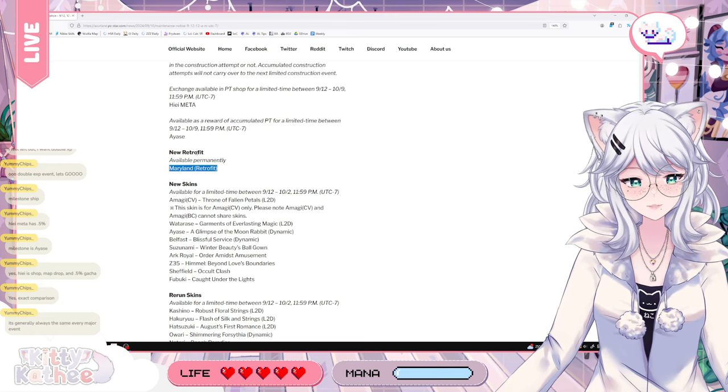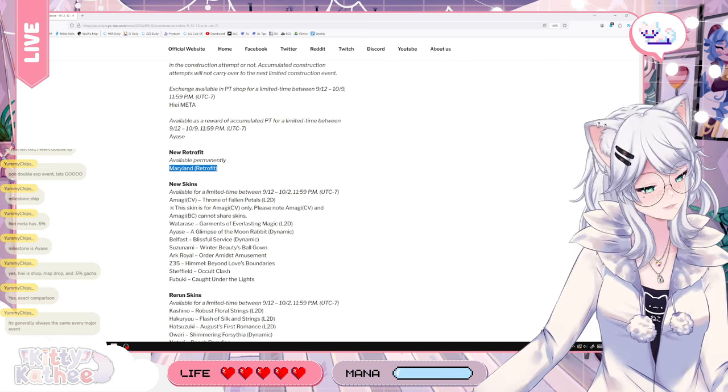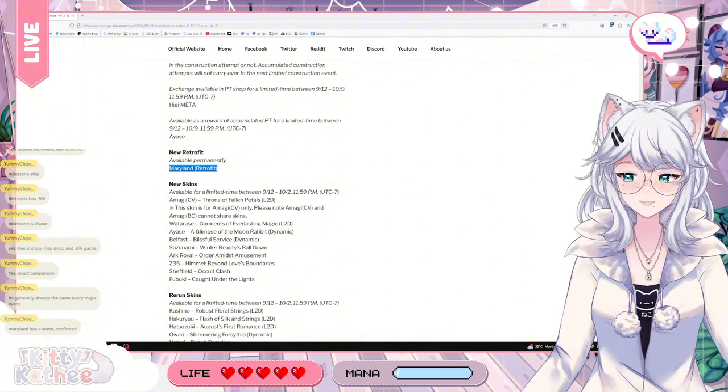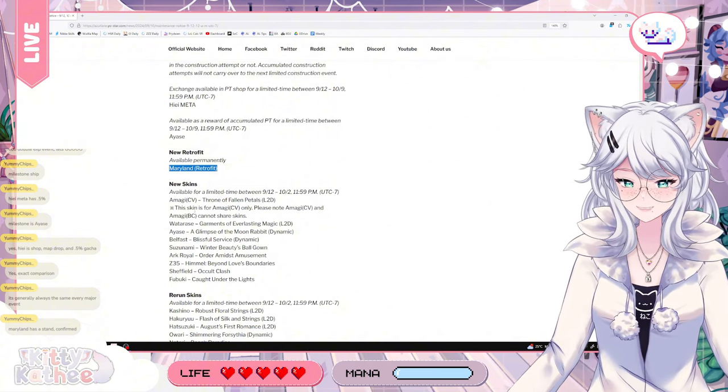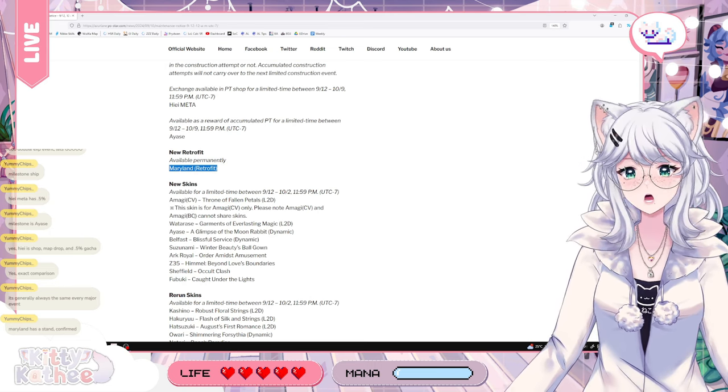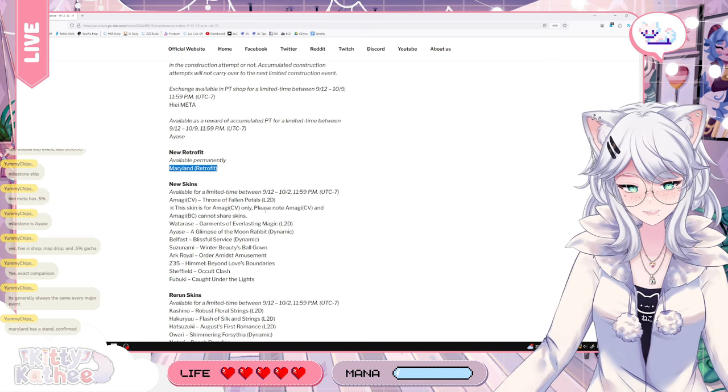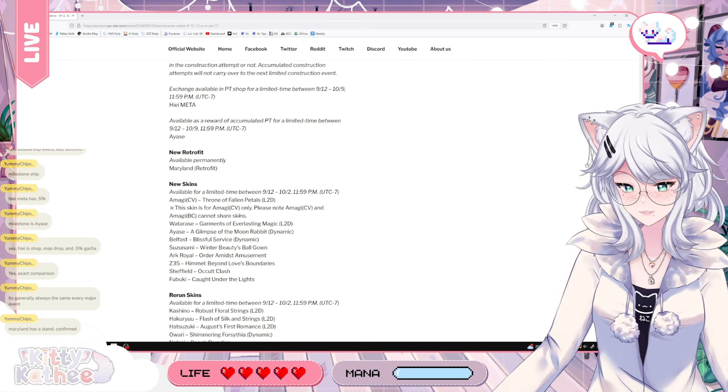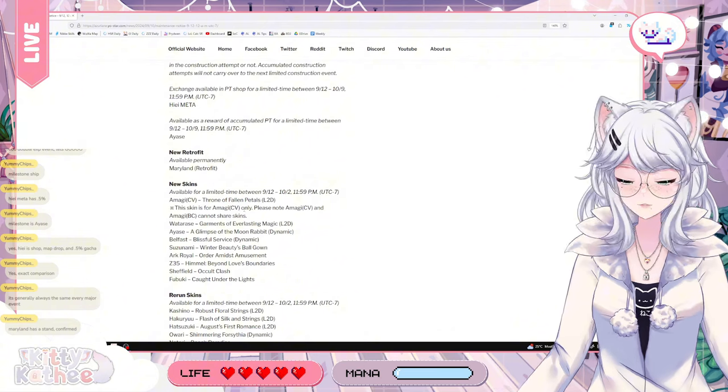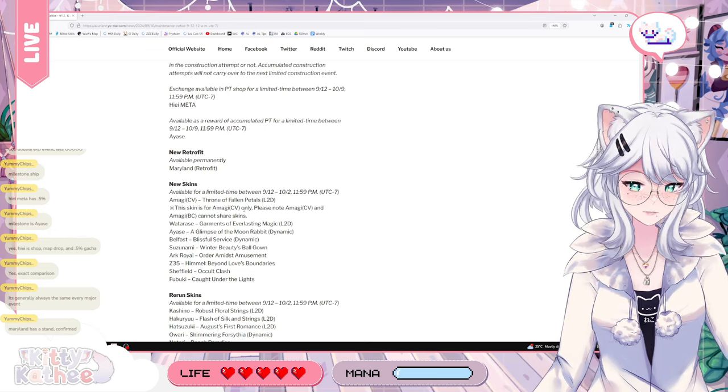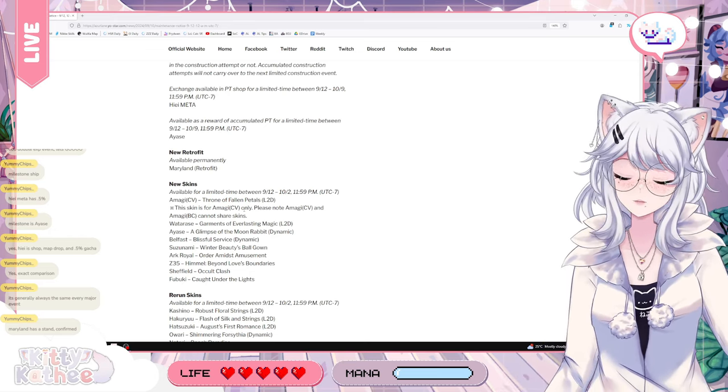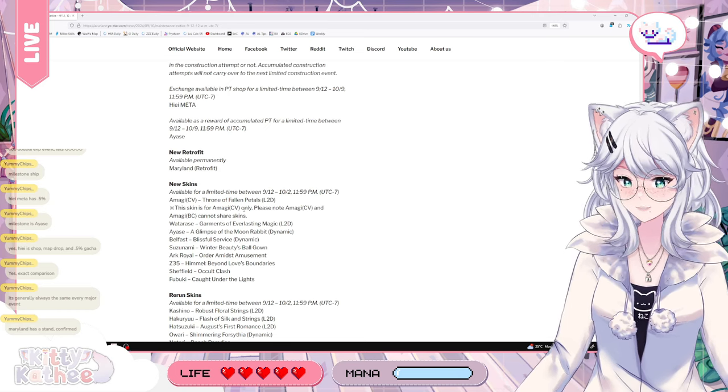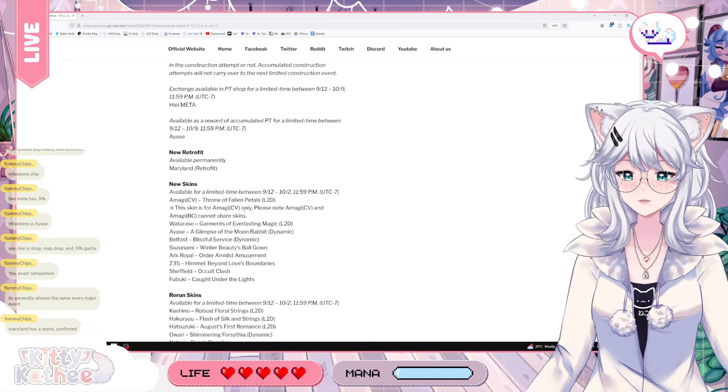Then we have the new skins, obviously. For Amagi. And we have confirmation, unfortunately. For those that were coping, hoping, all of the good good. And that is that this skin is for AmagiCV only. Please note, AmagiCV and AmagiBC cannot share skins. Unfortunately they will not be sharing skins. Purchase with that in mind. If you don't intend to get AmagiCV, don't buy her skin.